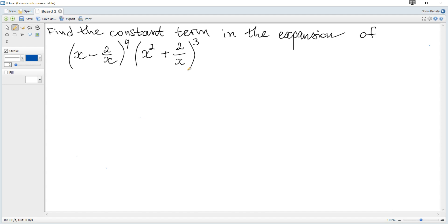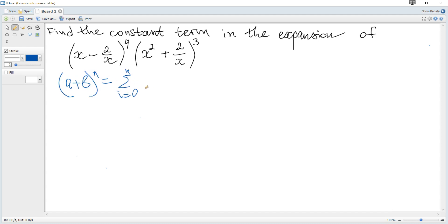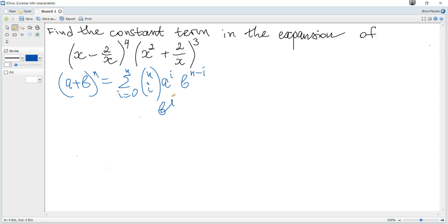Find the constant term in the expansion of the given expression. The formula for binomial expansion is given in the data booklet. It states that (a + b) to the power of n equals the sum for i from 0 to n of combinations i out of n, times a to the power of i, times b to the power of n minus i. Or equivalently, b to the power of i times a to the power of n minus i.